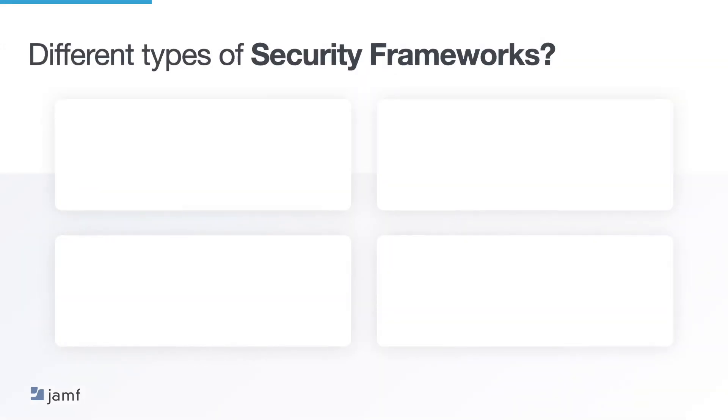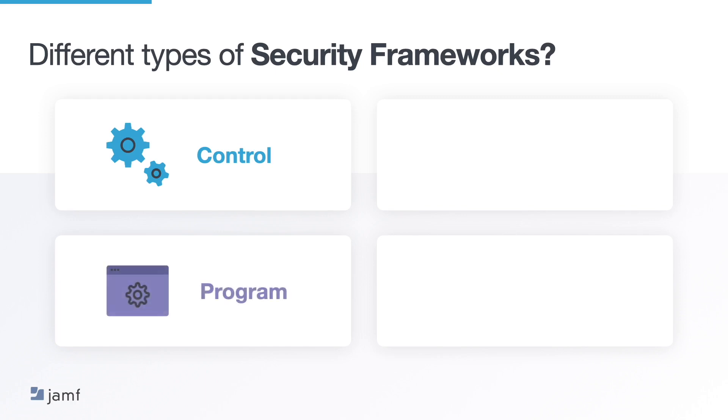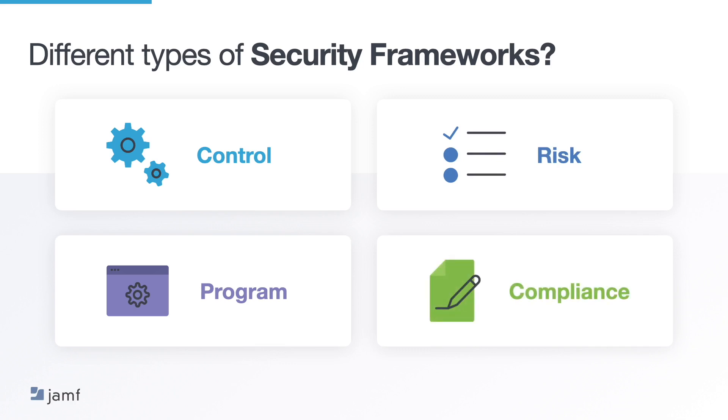But not all security frameworks are alike. They can be classified into four categories. Control frameworks. Program frameworks. Risk frameworks. And compliance frameworks. Let's dive into each to discover more.